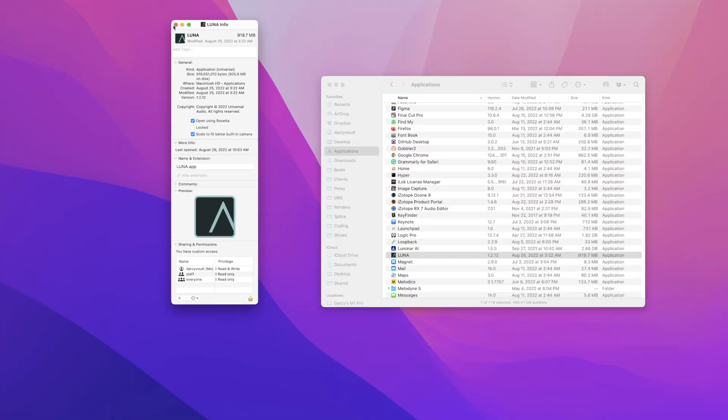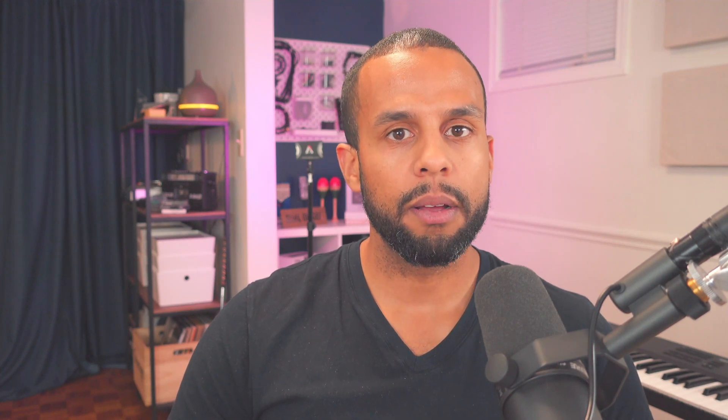When you're done with this session and you want to go back to your M1 compatible mode, just make sure to go back to that application, do the Get Info again and uncheck that Rosetta option. And that's pretty much it. If you found this helpful, let me know in the comments. If you have any additional questions, let me know as well. Otherwise, have yourself a good day. Peace.